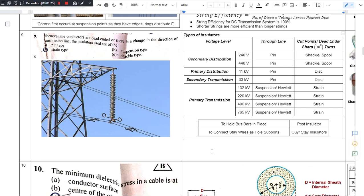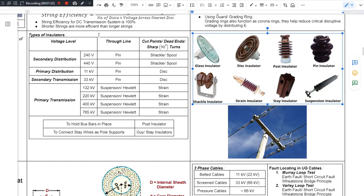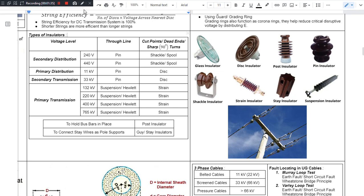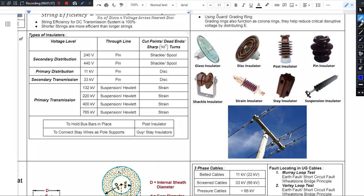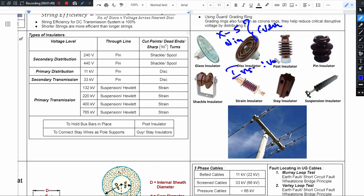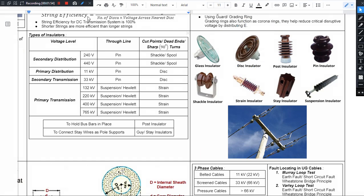In a transmission system, we choose the insulator first. The choice of insulator depends on voltage level. The cross-section or diameter of a conductor depends on current rating, while the insulation level depends on voltage. You need to remember this — cross-section area of the conductor depends on current, and insulation level depends upon voltage.